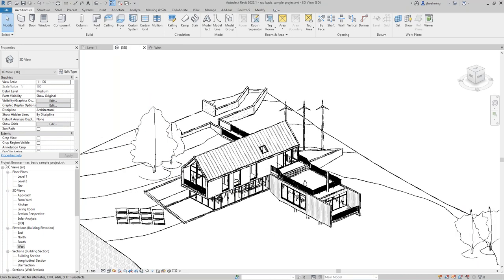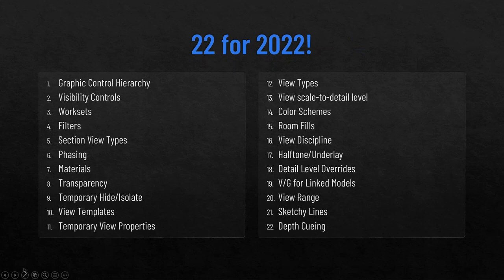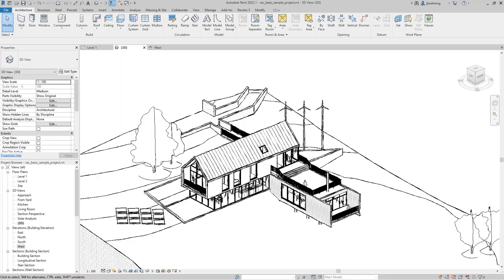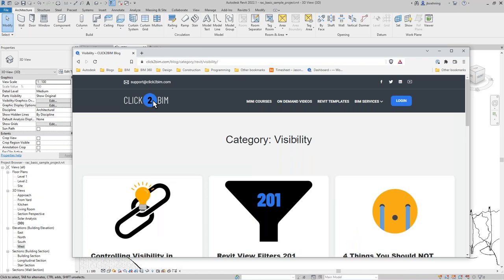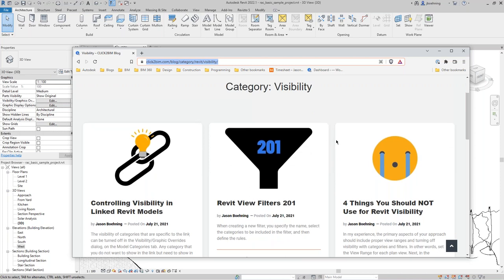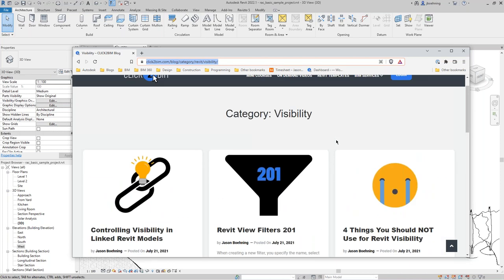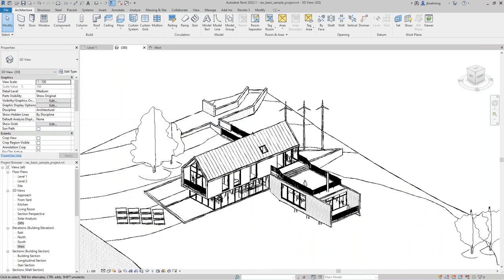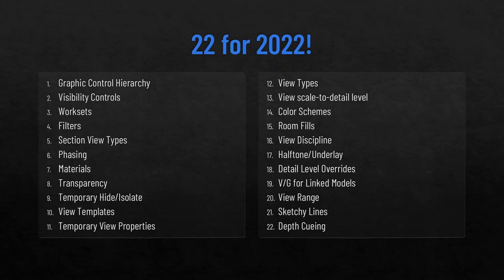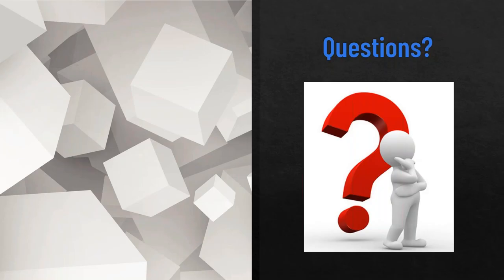So I believe we covered all 22. I know we went through that really fast. Just another quick plug: check out the Click to BIM blog at clicktobim.com/blog — we have a whole blog series dedicated specifically to Revit visibility where we go into more detail on each one of these. This webinar is also recorded so you can go back through and look at anything we went through quickly. I appreciate you being here, I hope you learned something, and I'm going to turn it back over to Alan.